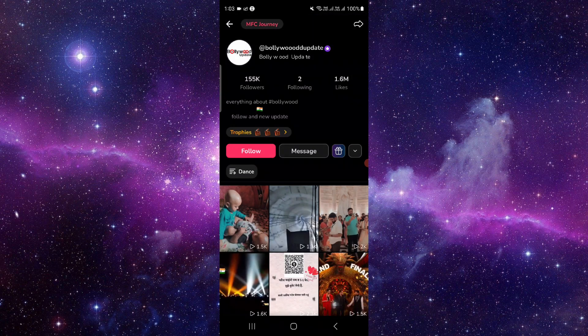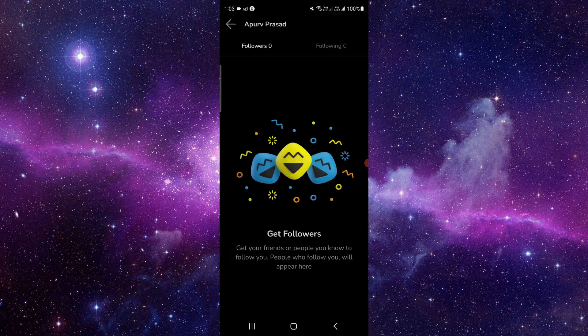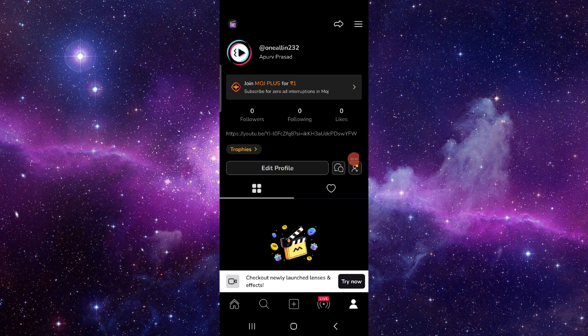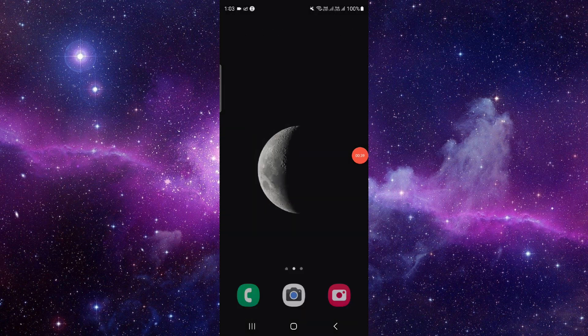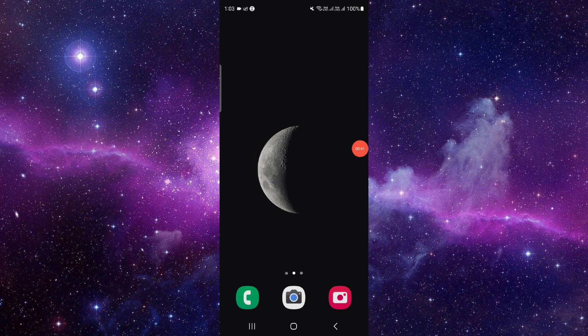And then click on this unfollow and then you have to do it again and again and it will be done. So by this way you can do it and it's only the way that you can do.